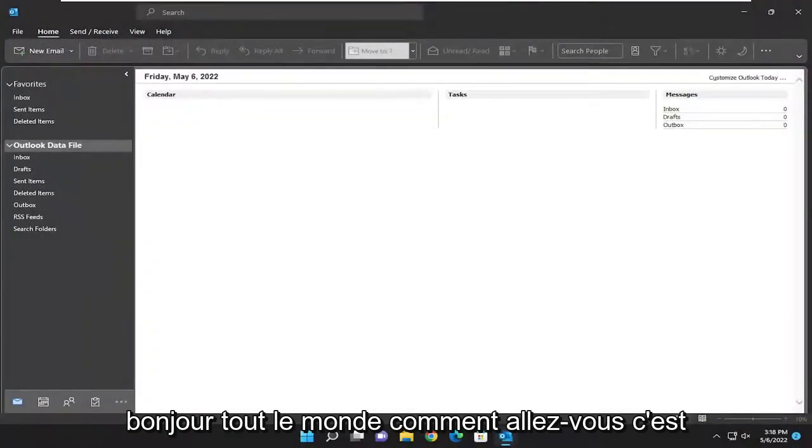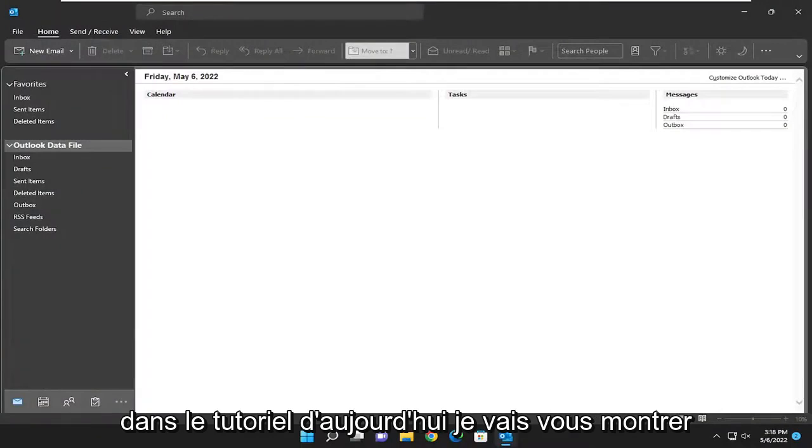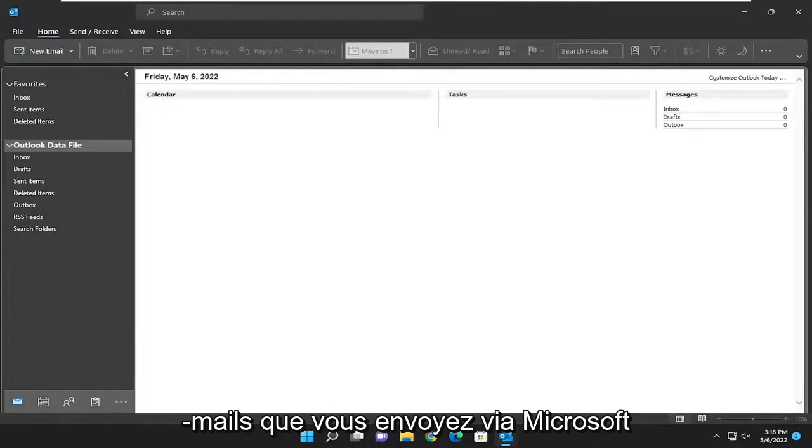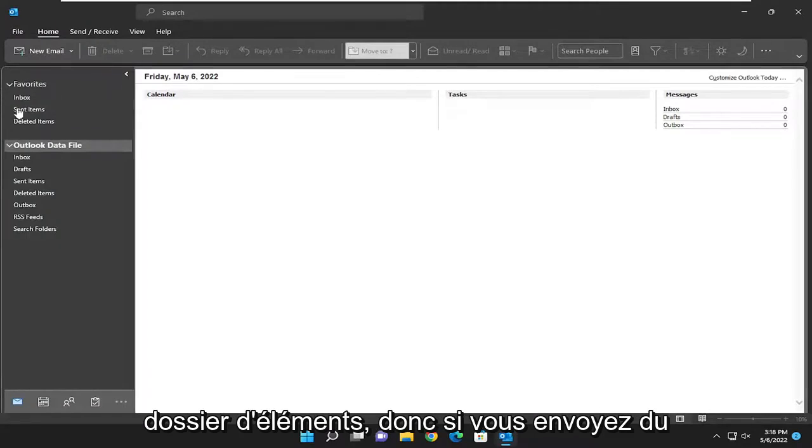Hello everyone, how are you doing? This is MD Tech here for another quick tutorial. In today's tutorial, I'm going to show you guys how to resolve if your emails that you're sending through Microsoft Outlook are not being saved to the sent items folder.